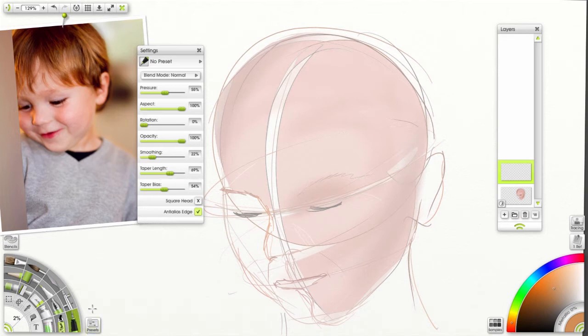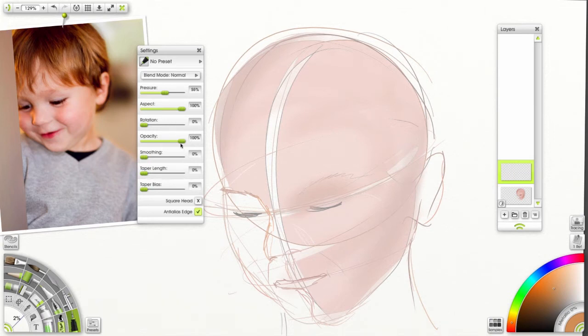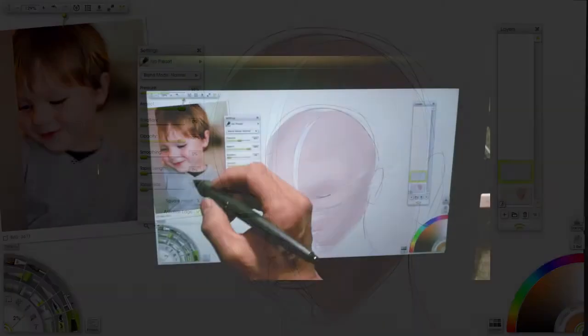So let's go ahead and choose our pen tool. Take everything down. Opacity at 100. Pressure is at 50%, but that's because I have a pressure sensitive pen.